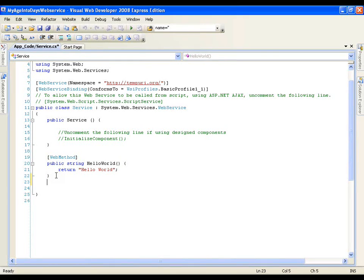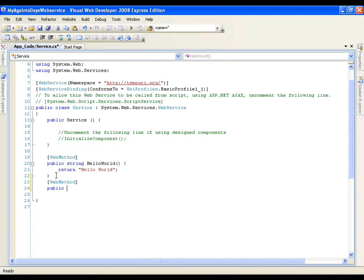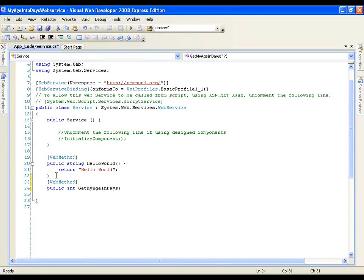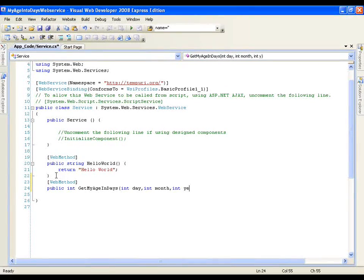Now I am going to define a new web method. I will write the [WebMethod] attribute — this is an attribute, and whenever I write it, it means that this method is exposed to the world. I will say public int, and I will name it GetMyAgeInDays. Here I need to pass three parameters: the first parameter is int day, the next is int month, and one more is int year.